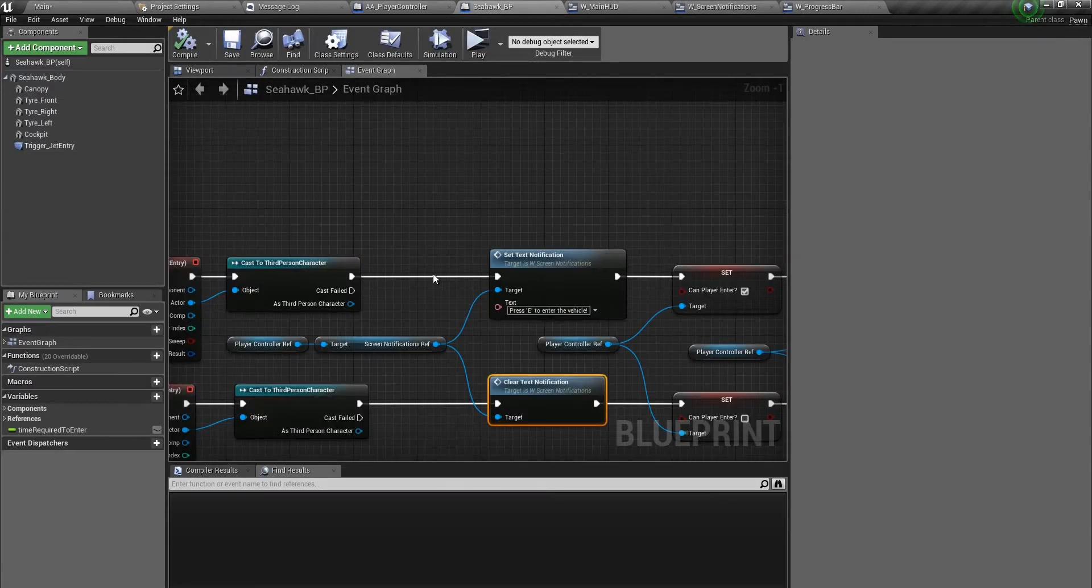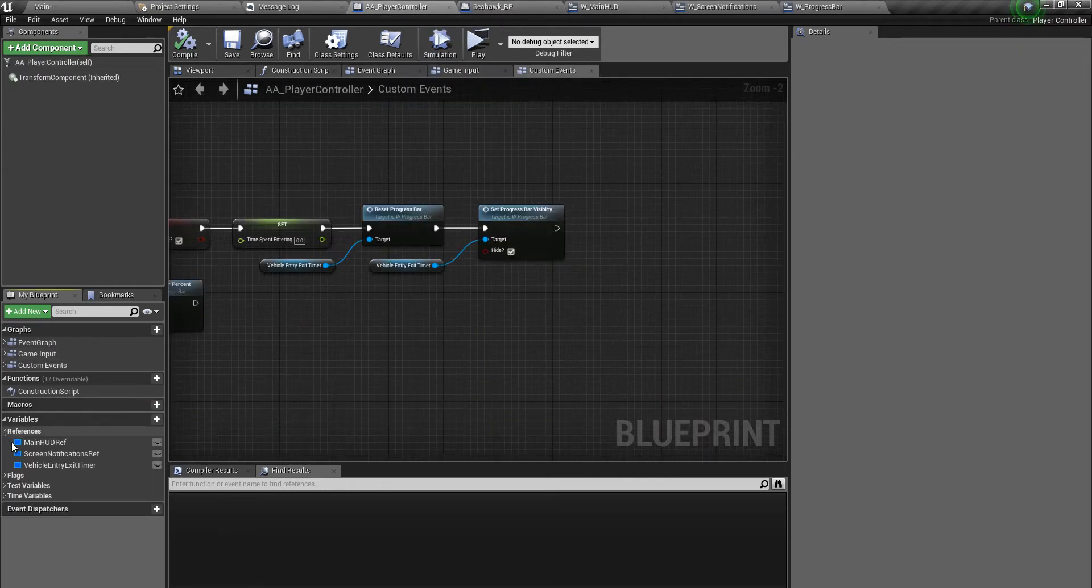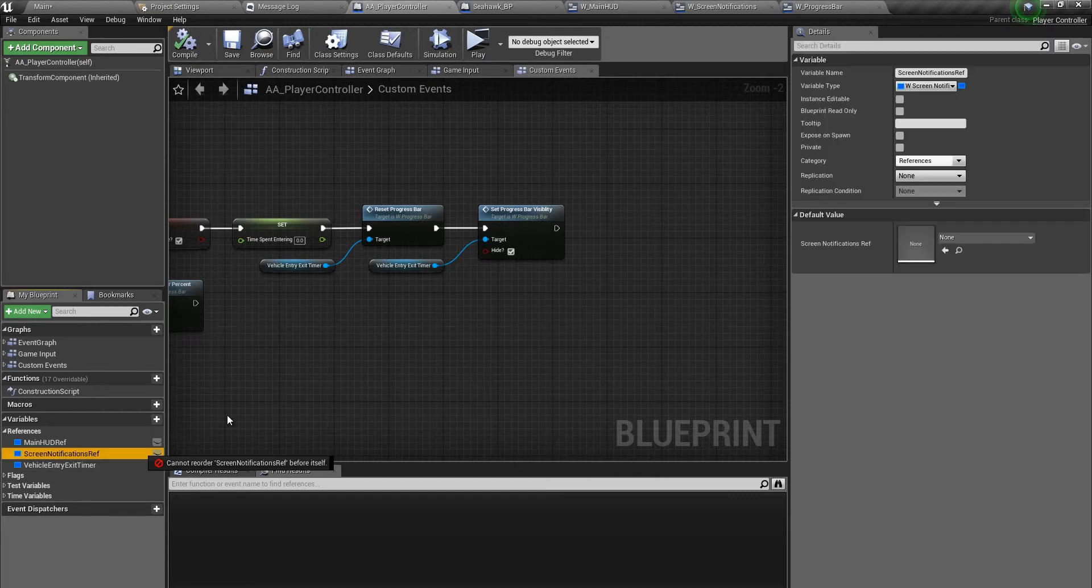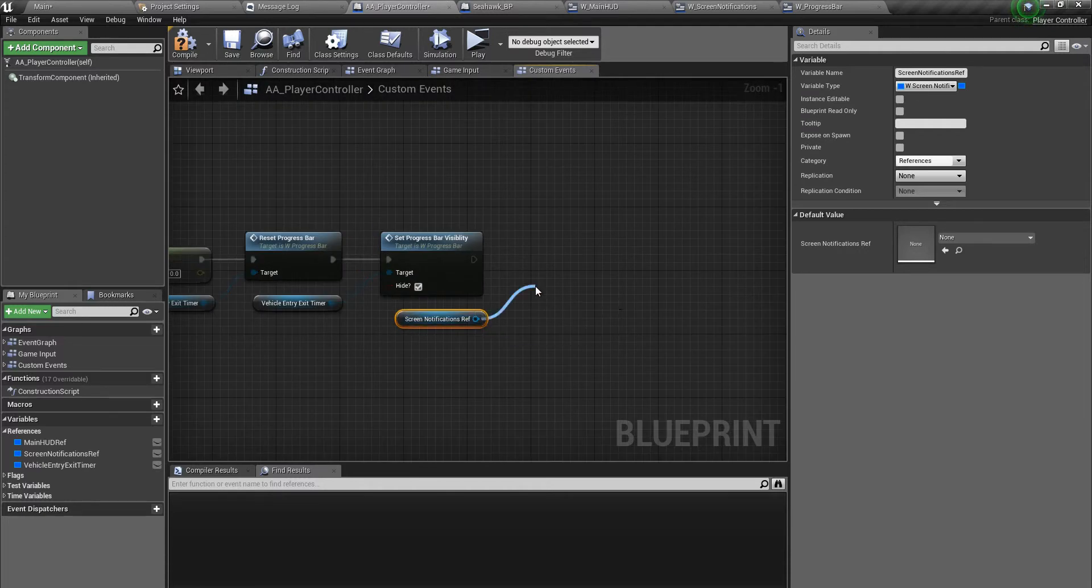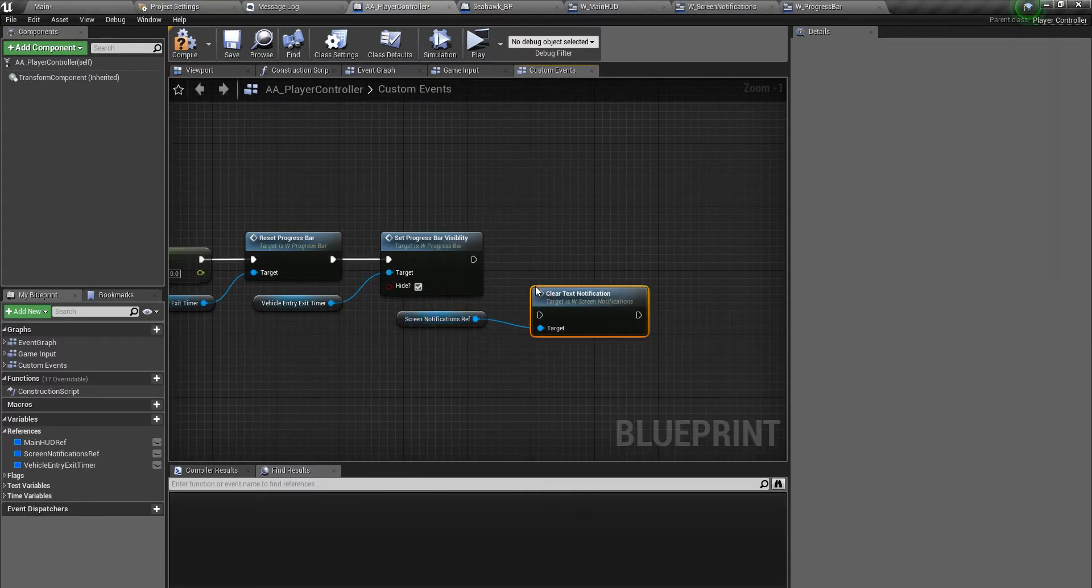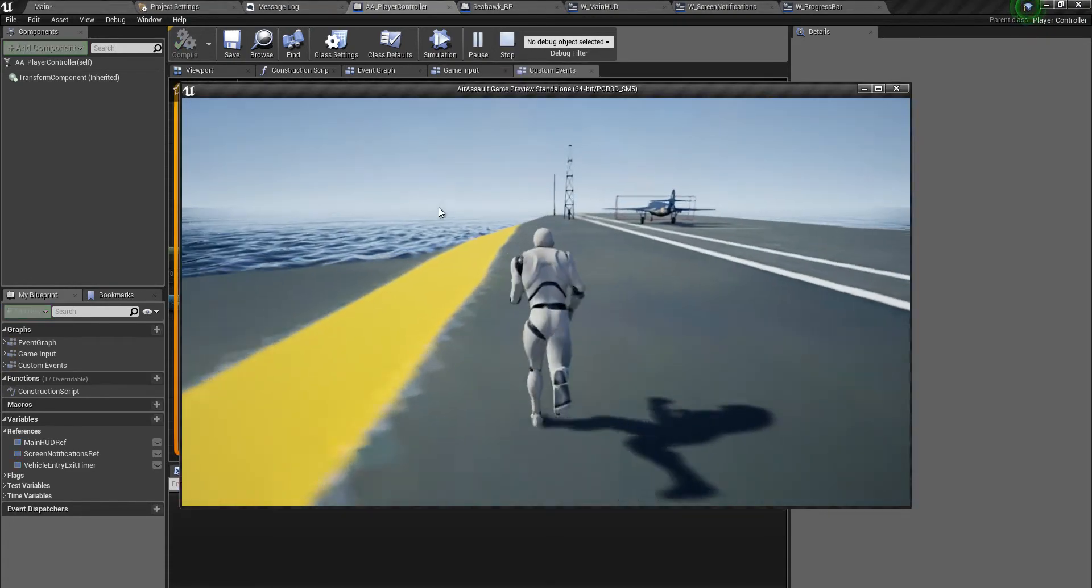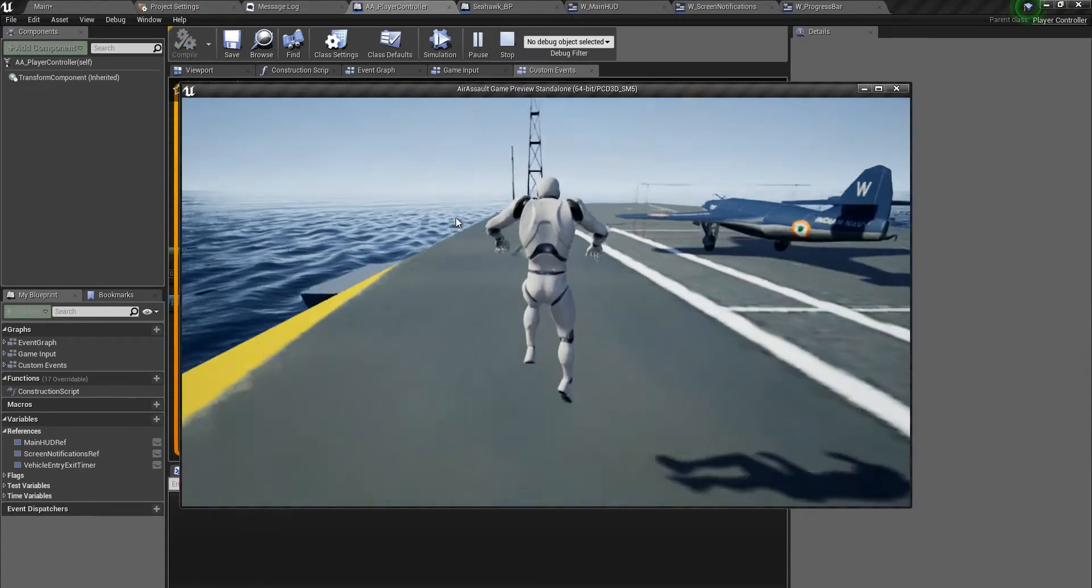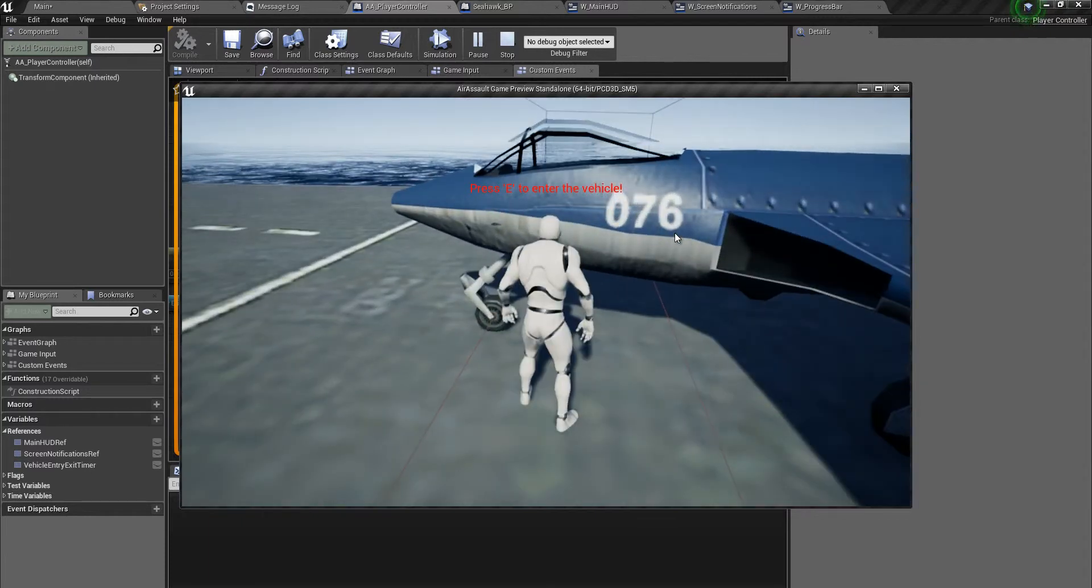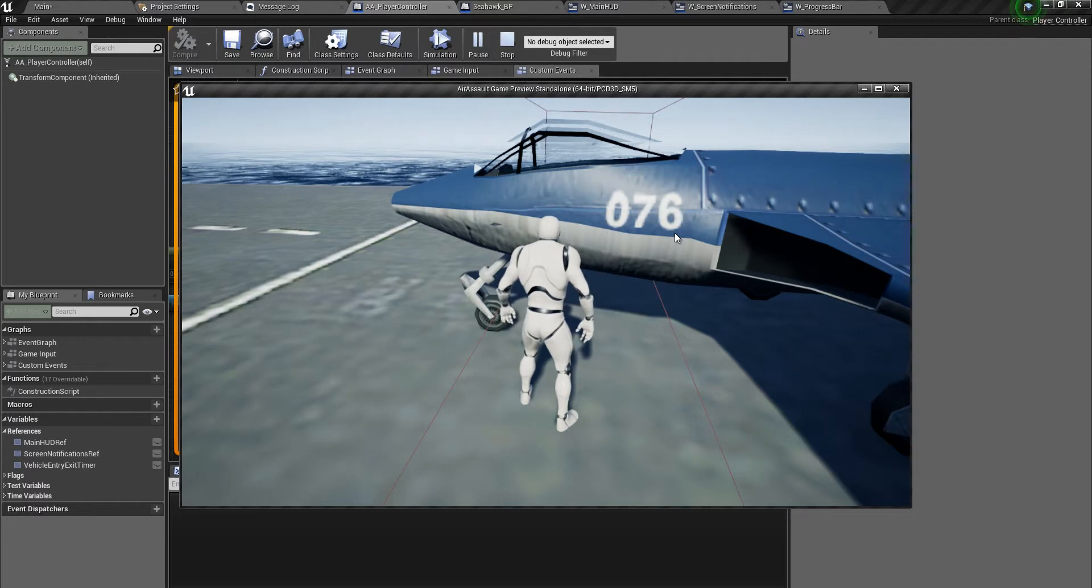We need a reference to the screen notifications though. Let's check whether we have the reference - yes we do. So after we are hiding the progress bar, we'll get the screen notifications reference and simply call the function clear text notification. Let's test this out. Compile, save, let's play the game. Let's run over to the seahawk, go inside this trigger and press E to enter the vehicle. There you go!